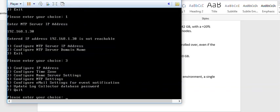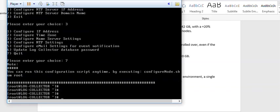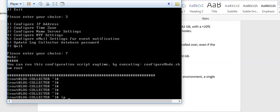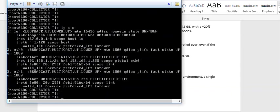Next option is email - I don't need it. If you want to change the log collector database password then you can change it, otherwise you can quit. I will quit. This is our initial setup for log collector. Now we can add this log collector in our JunOS Space. Thanks for watching, please subscribe for more videos.